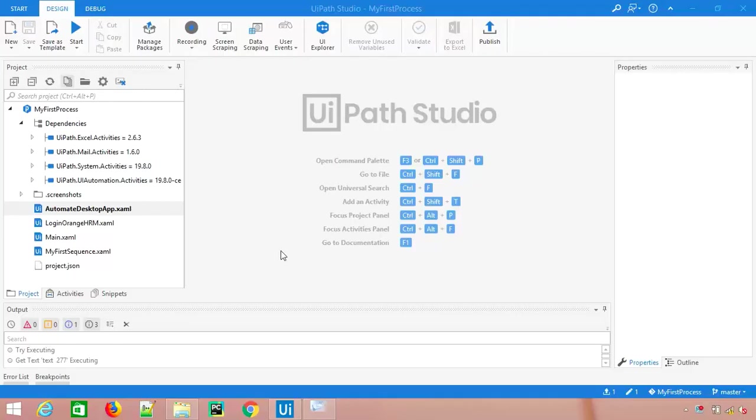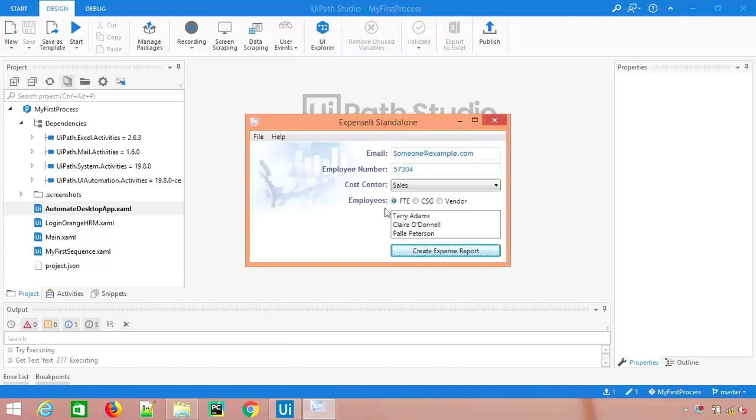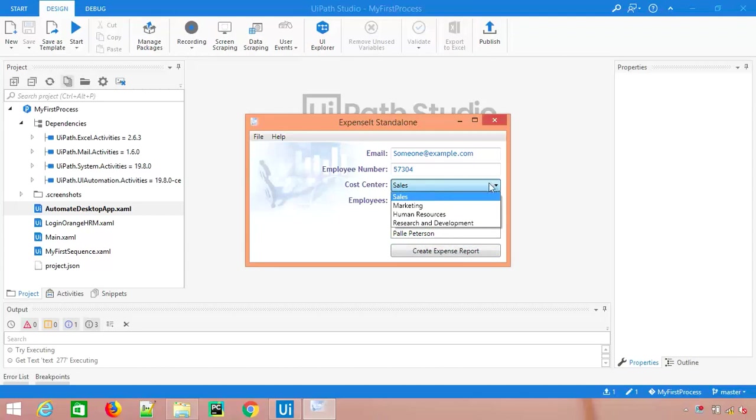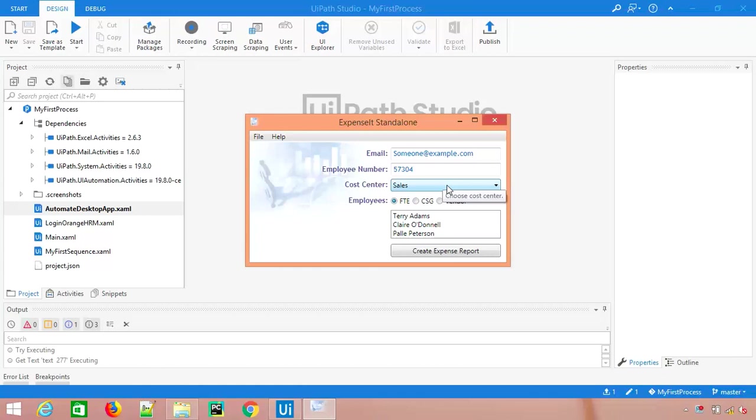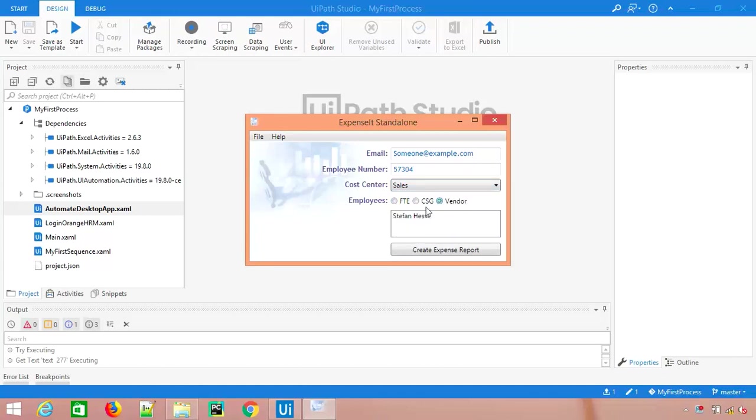In the previous session we saw how to automate our desktop application, but we did not use this particular list box or dropdown, and we haven't discussed radio buttons and checkboxes either.